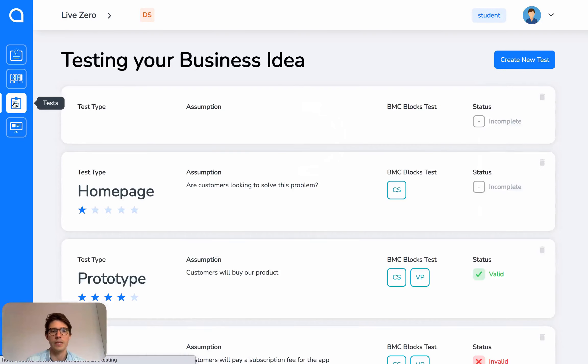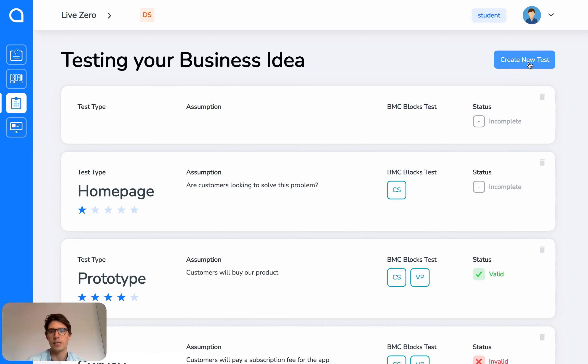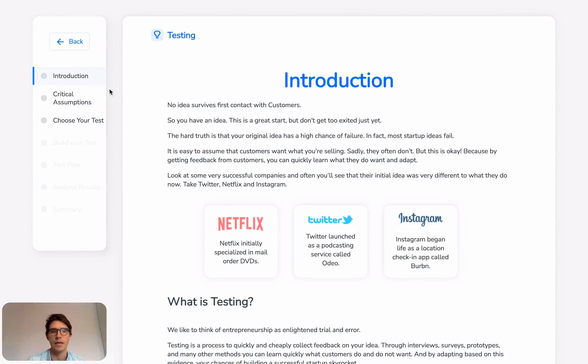Then we have the testing section. You create new tests here. Again, it's arranged in the same way, and we take you through testing step by step.